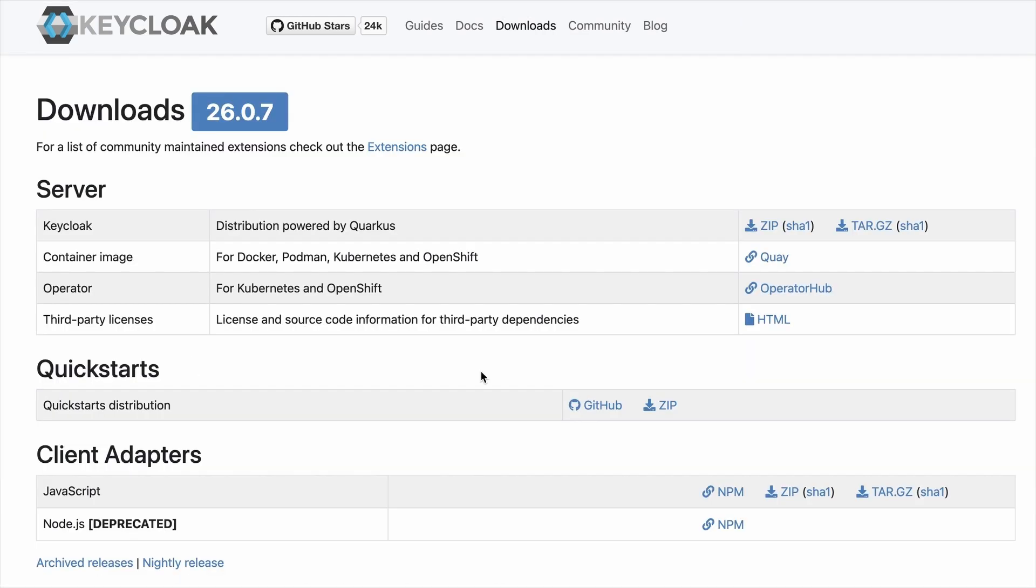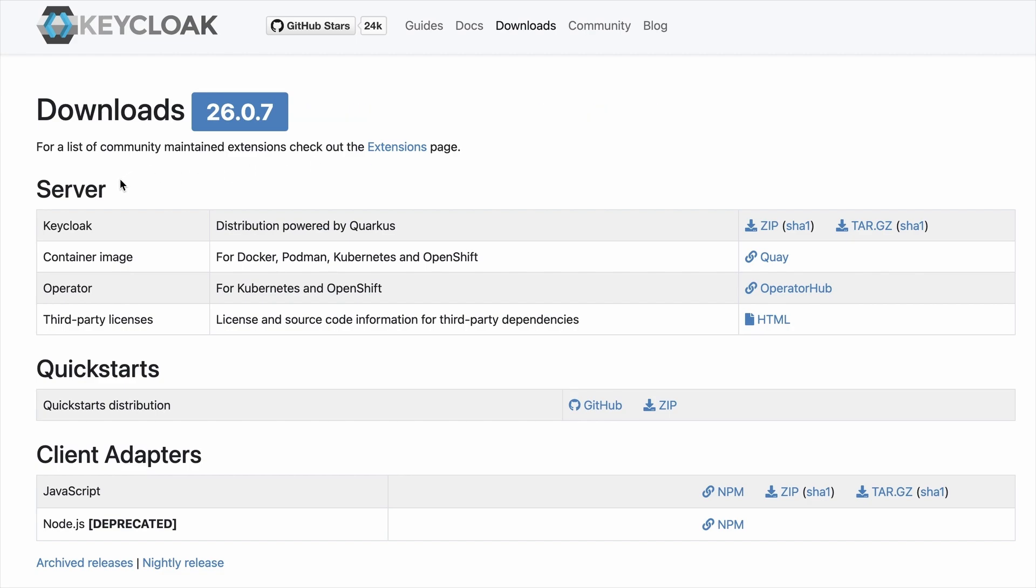Here you can see the current latest version is 26.0.7 and you can download Keycloak in multiple flavors like standalone mode and container image. Here I'm going to download this as a standalone server. I'm going to download the zip file.